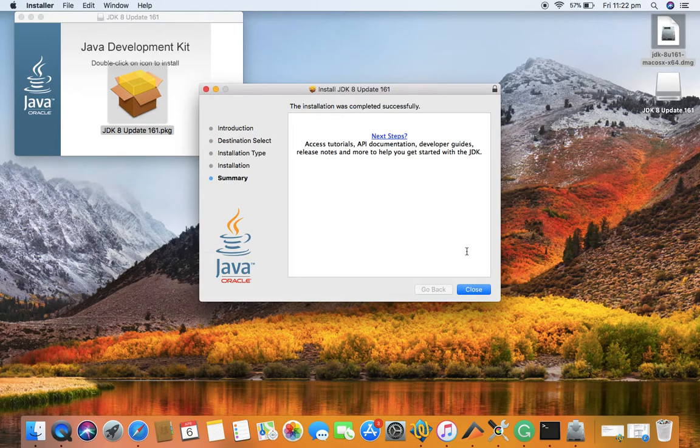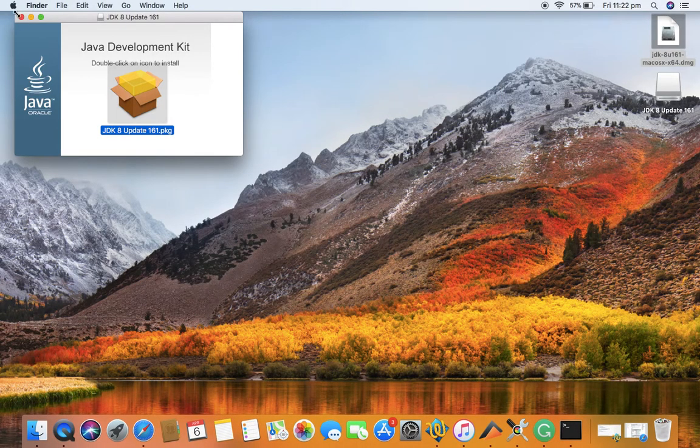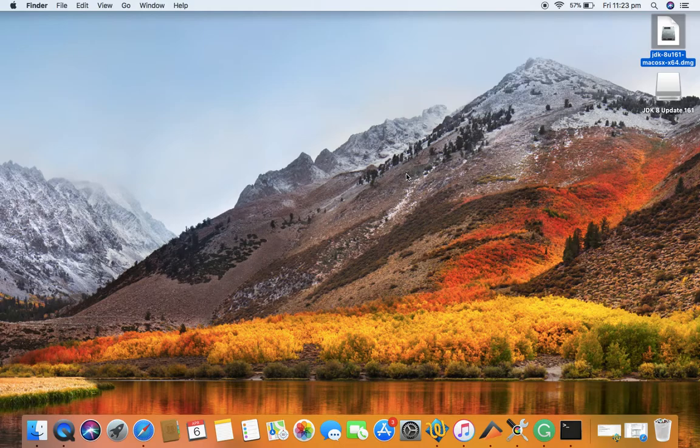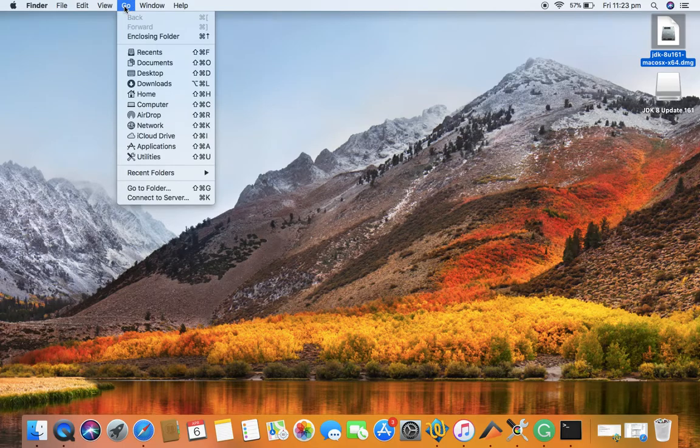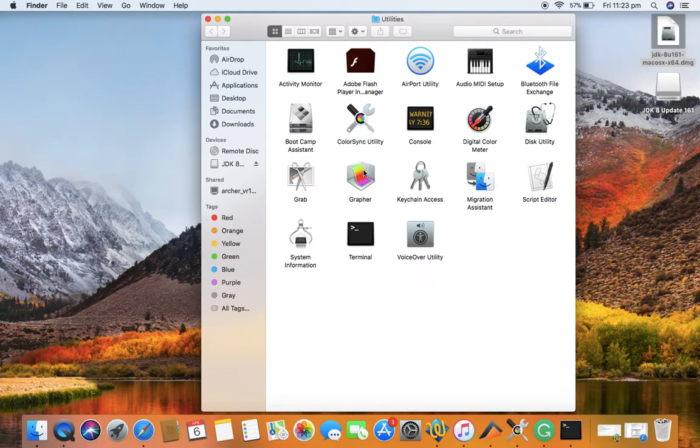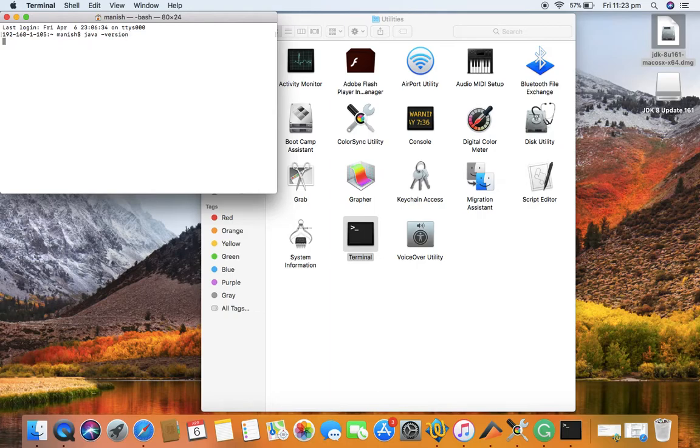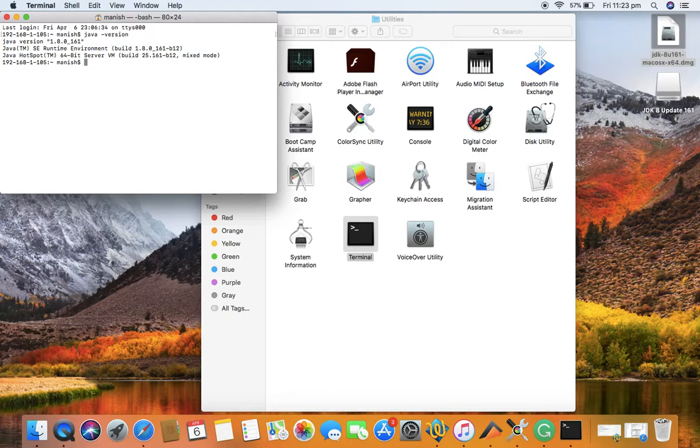Just close the windows. To check whether installation has been successful or not, go to Finder, click on the Go tab, go to Utilities, and double-click on Terminal. Just type in java -version and you can see Java version 1.8.0_161 has been installed successfully on my computer.